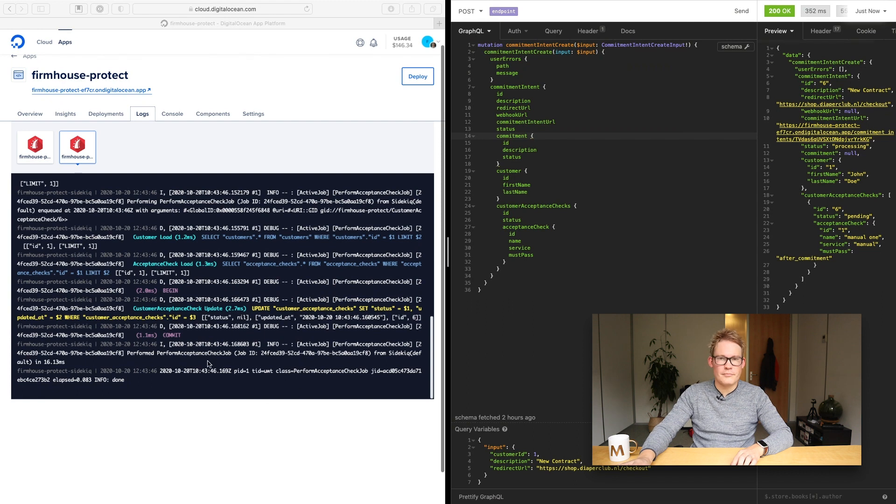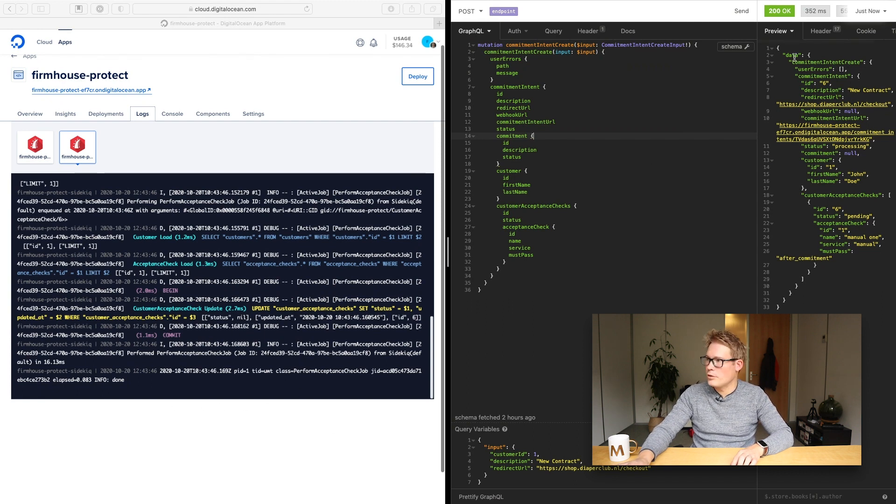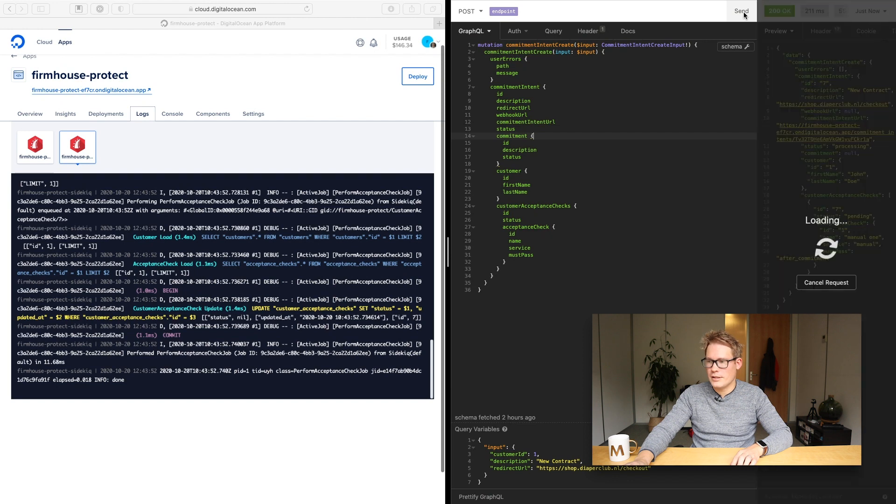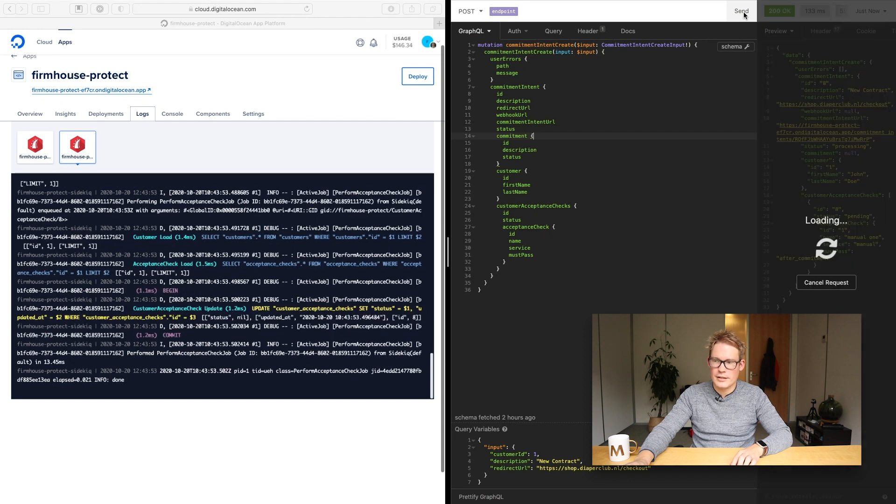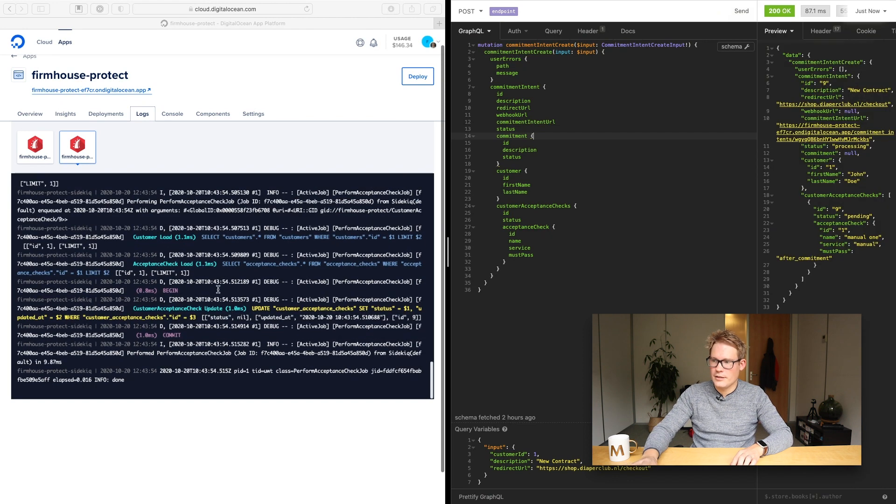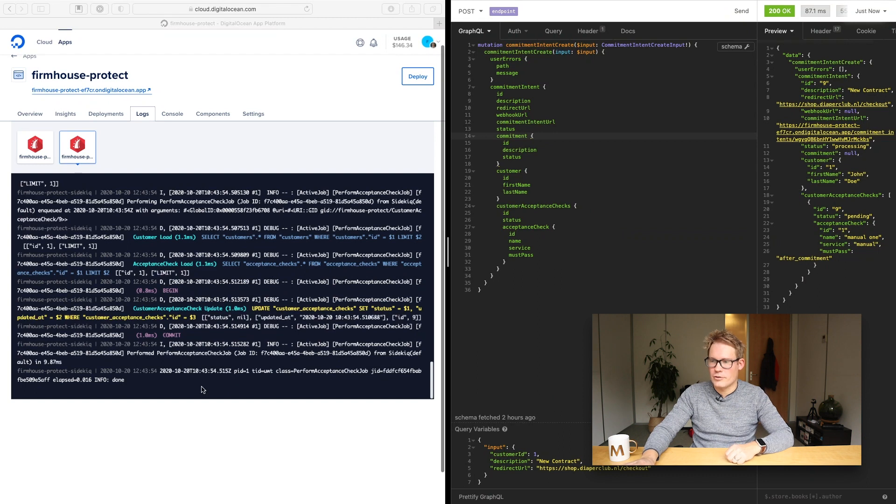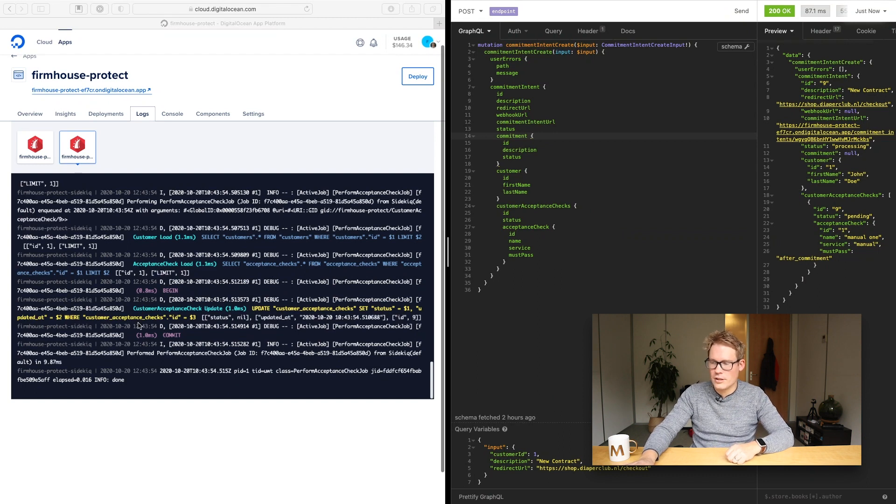There you go. You saw the new line coming up. I can do it a couple of times. Click, click, click. So this API request actually fires off a background job and that's what you see here. So we're good.